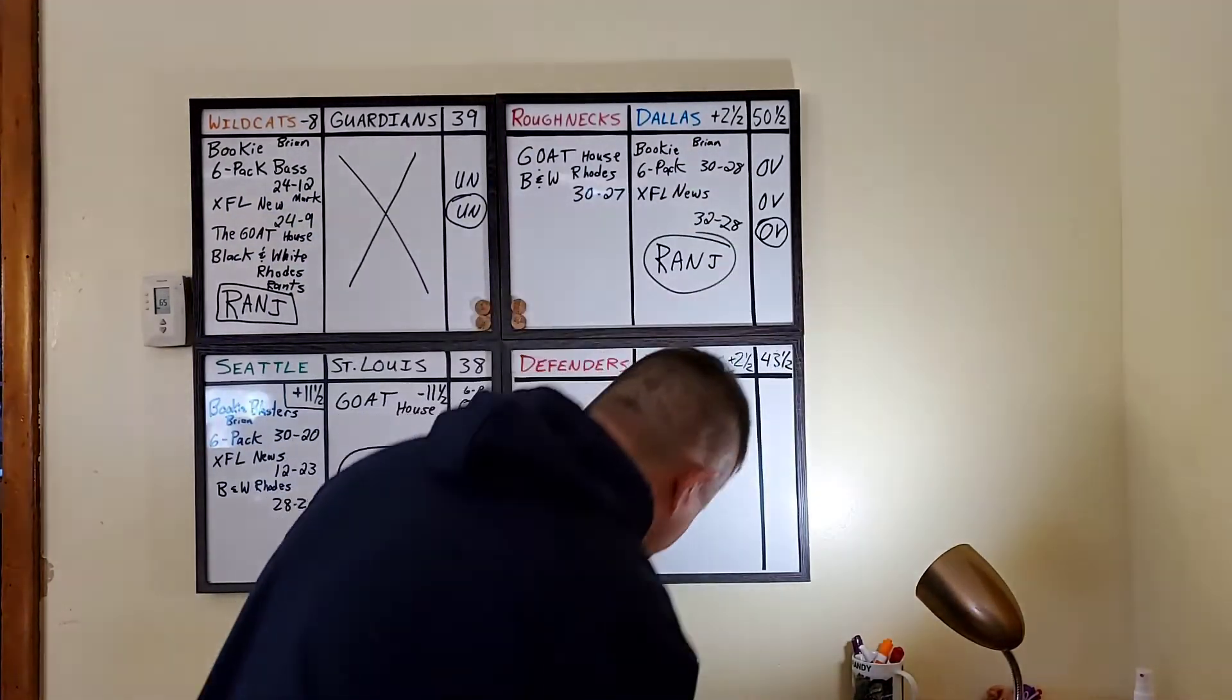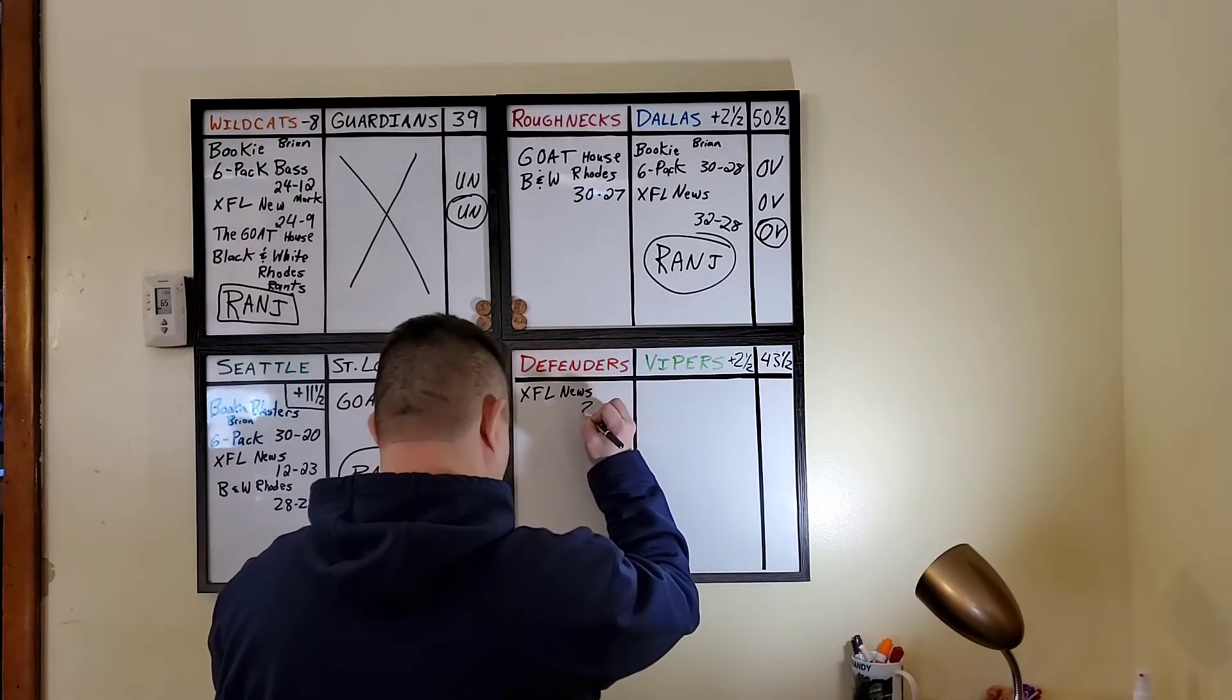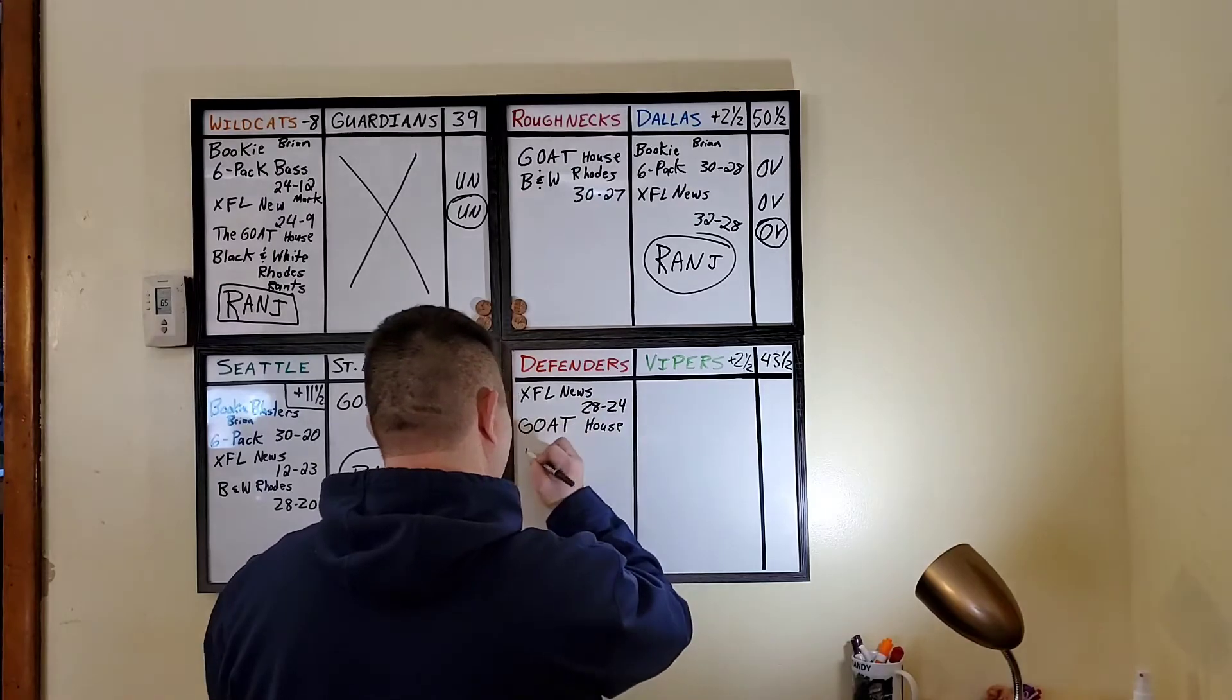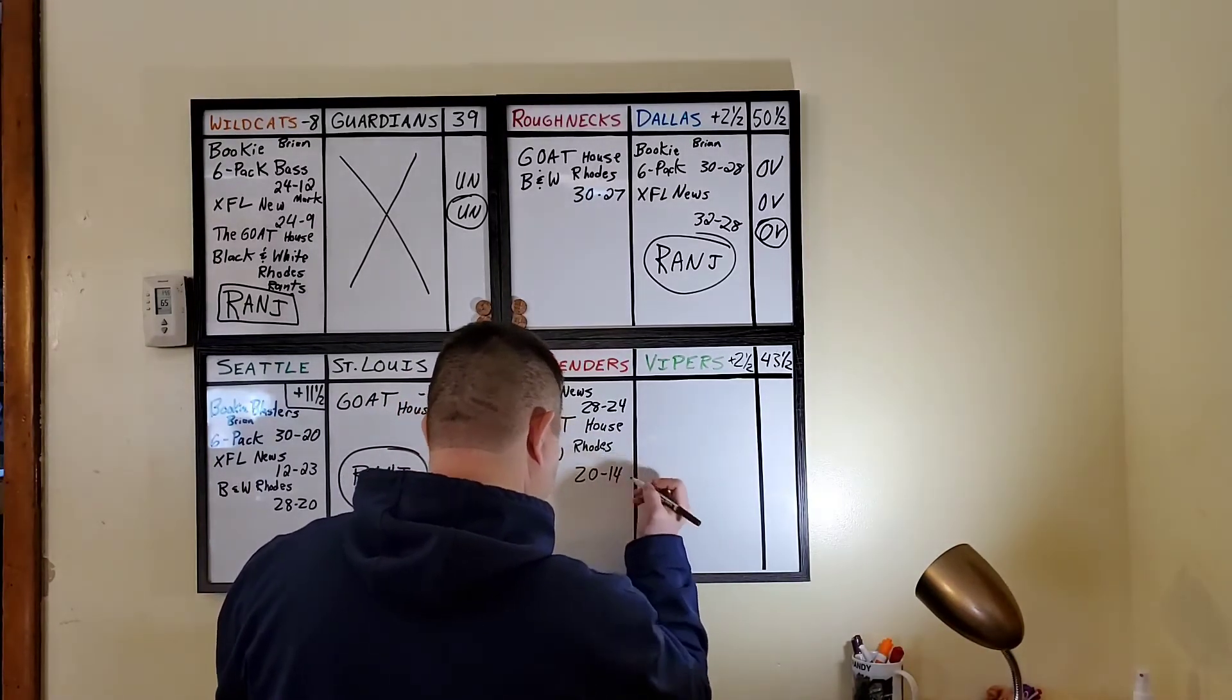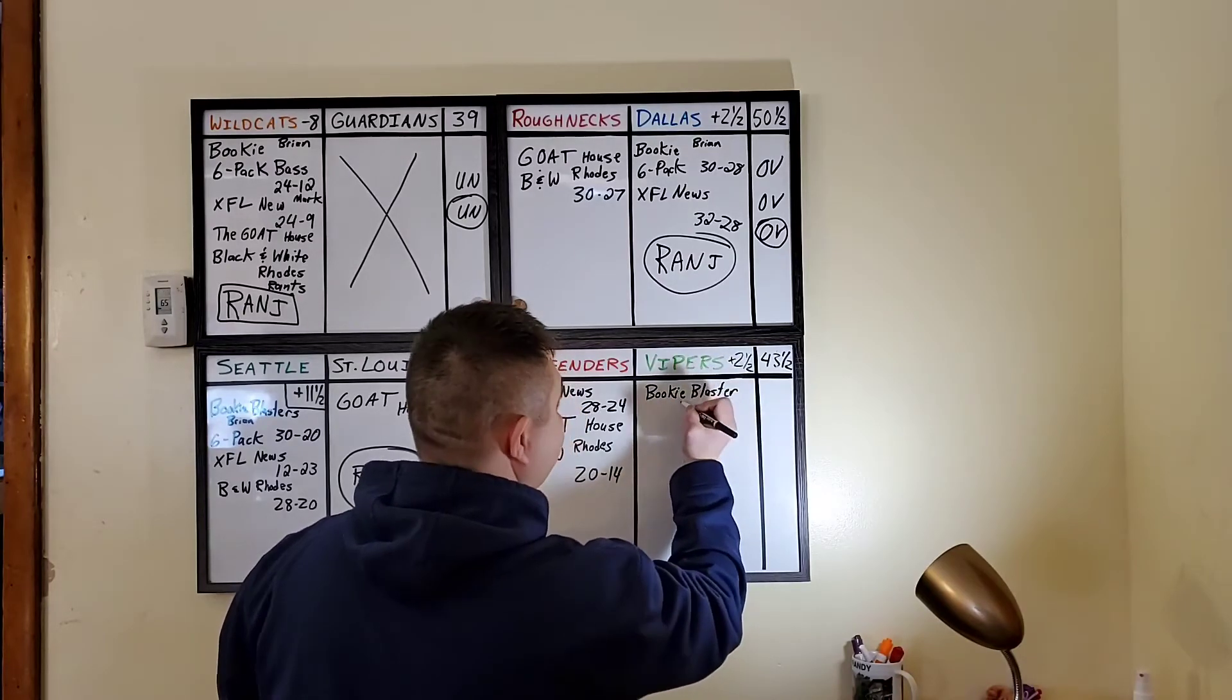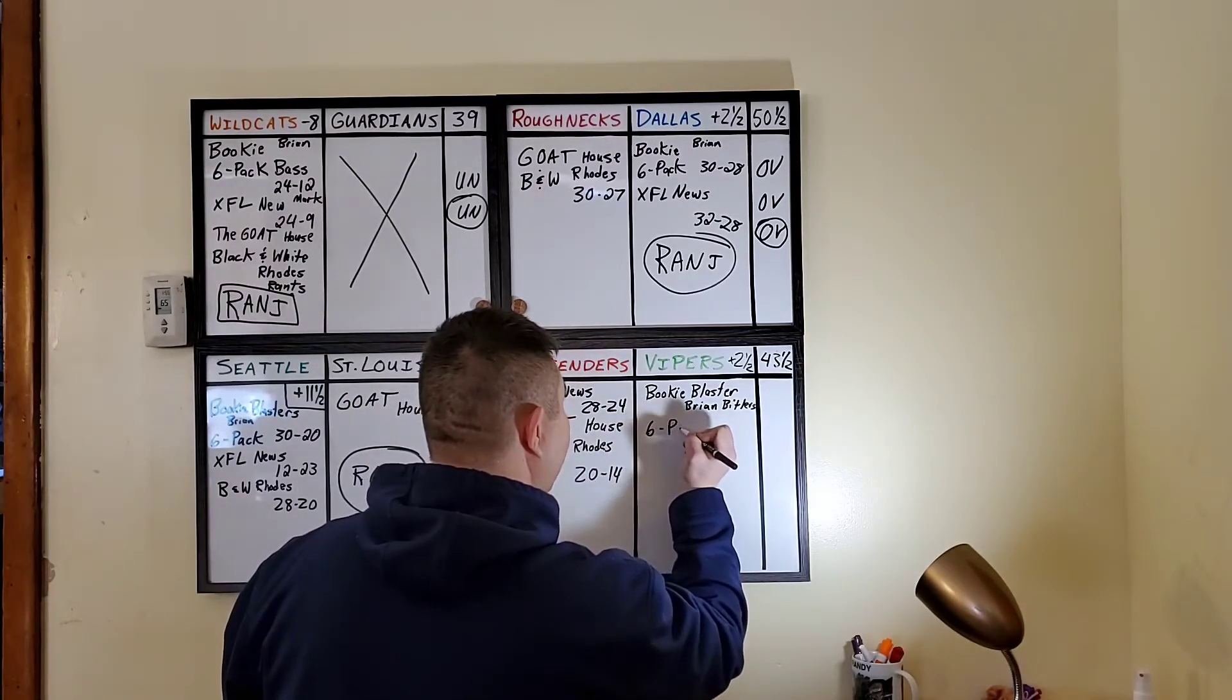Finally, last game of the weekend. Seven o'clock on Sunday with DC Defenders. Laying two and a half points against Tampa Bay Vipers. You have XFL News. Mark Perry is saying the game is going 28 to 24. In favor of DC. Goat House is taking DC. And black and white sports Rhodes Rance is saying 20 to 14. The total is 43 and a half. Bookie Blasters. There's Brian Bittler. Oh, by the way, Brian Bittler. I used him last week. He went 0-4 last week. Keep that in mind, Mr. Hot Shot. Brian Bittler. Top of the leaderboards over at Bookie Blasters. I guess not for XFL, huh, Brian?